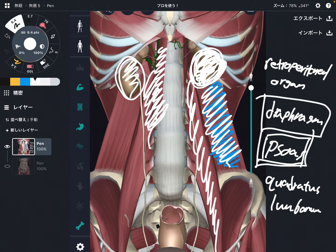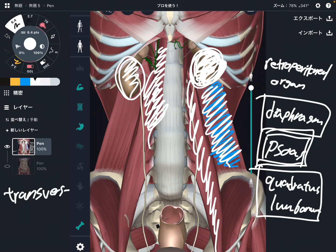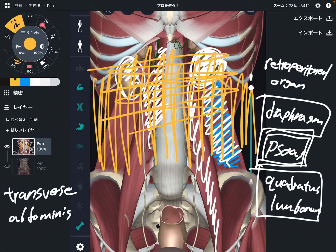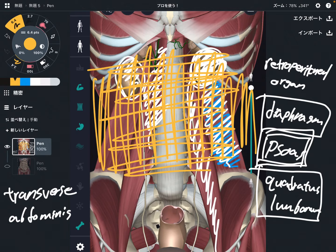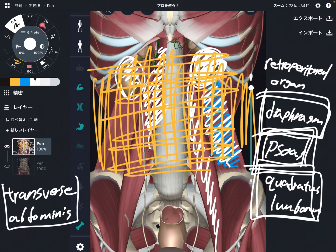So diaphragm, psoas, and quadratus lumborum — these muscles have a relationship with kidney. There is one more muscle that has a relationship with kidney: that is transverse abdominus. Transverse abdominus covers the abdomen and is the innermost part of the abdominal muscle. It is very important for stabilizing the core. So kidney has a relationship with diaphragm, psoas, quadratus lumborum, and transverse abdominus.